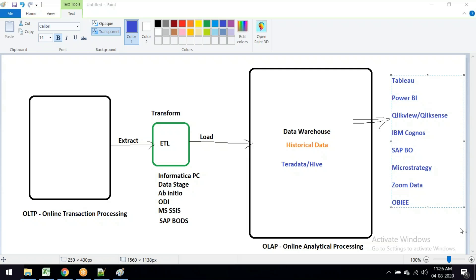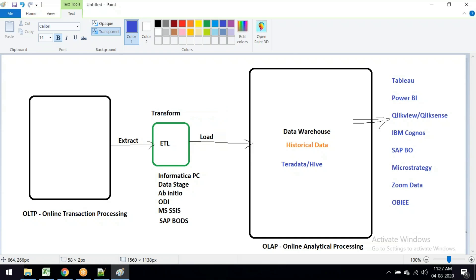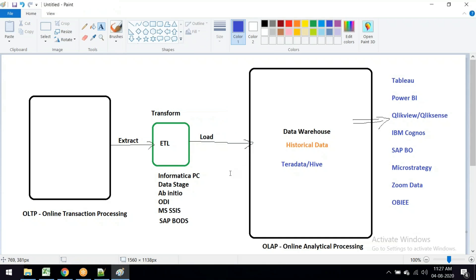The full form of ETL is Extraction, Transformation, and Loading. We extract data from OLTP, transform the data into a single format, and load the data into the data warehousing environment. That is the concept of ETL.